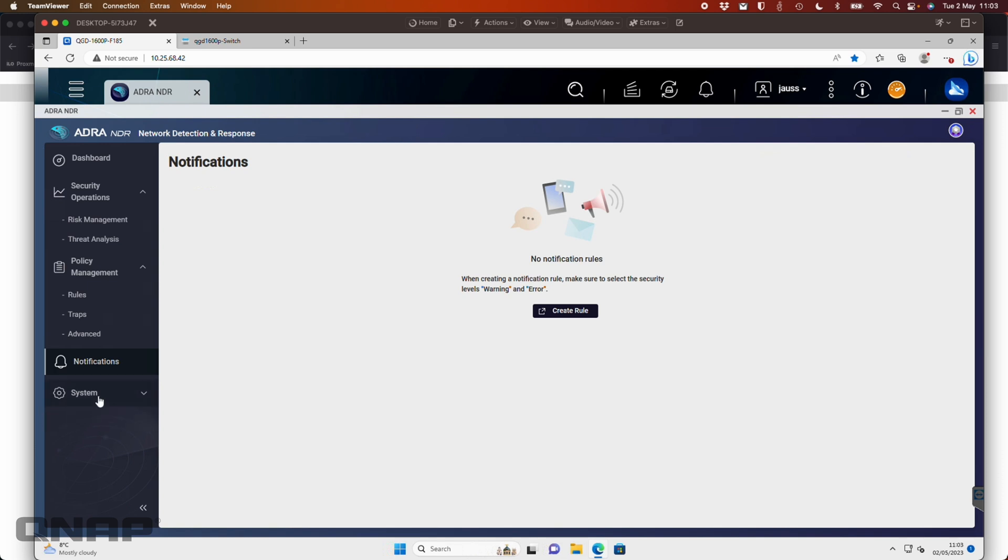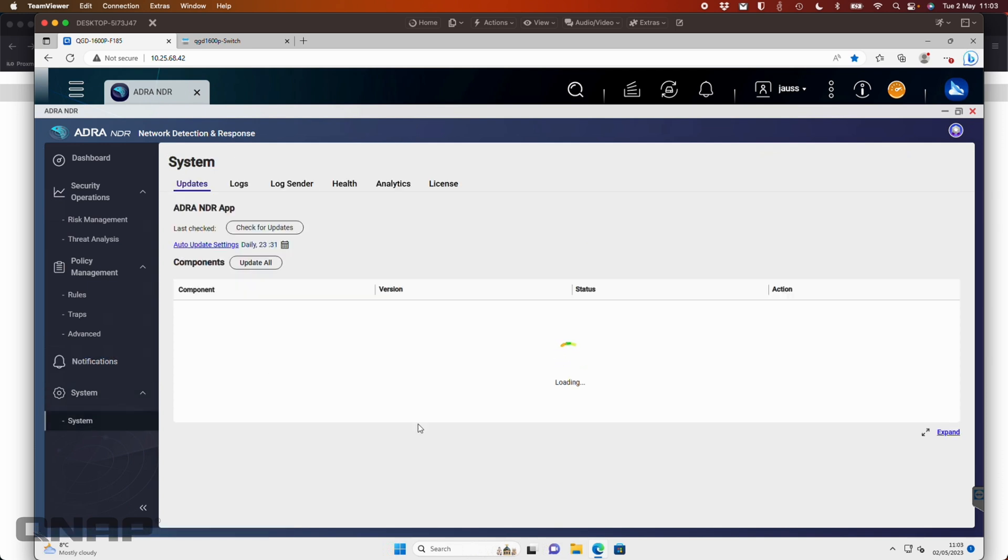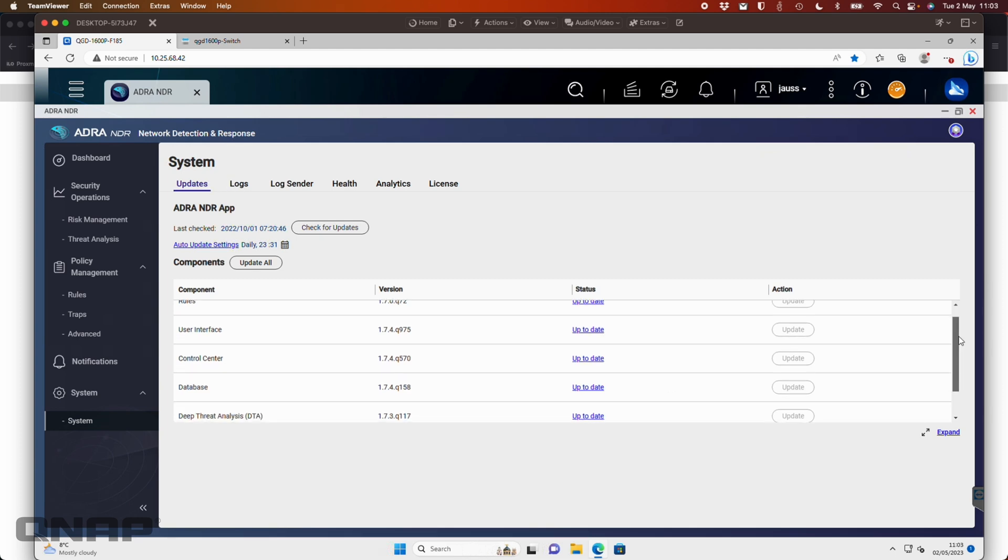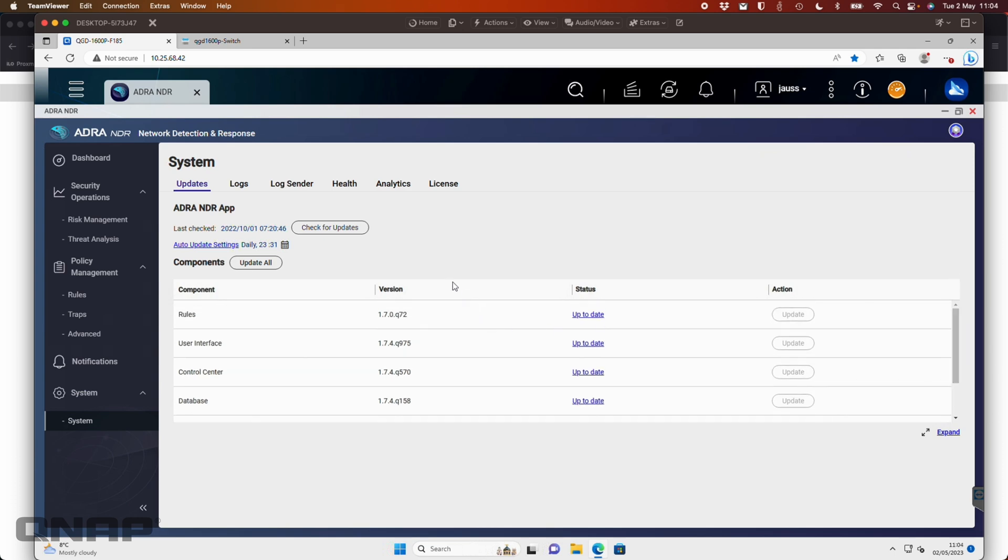So down here in the system section, this is all system information, effectively like the control panel or updates just for ADRA NDR software. So here we can go through, we can see all the different updates of all the different services within it. So the traps, control center, user interface, things like that. So we can update all of these individually if we want to, you can click update all.